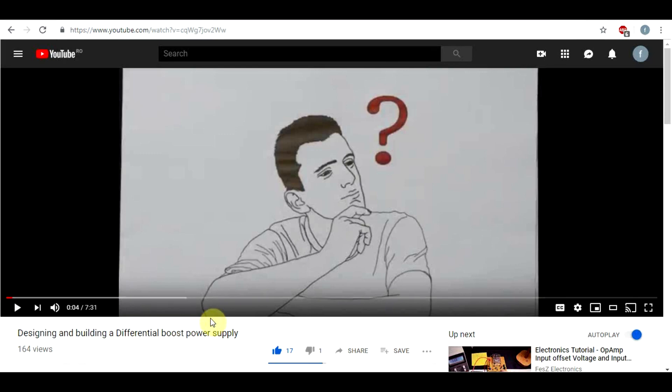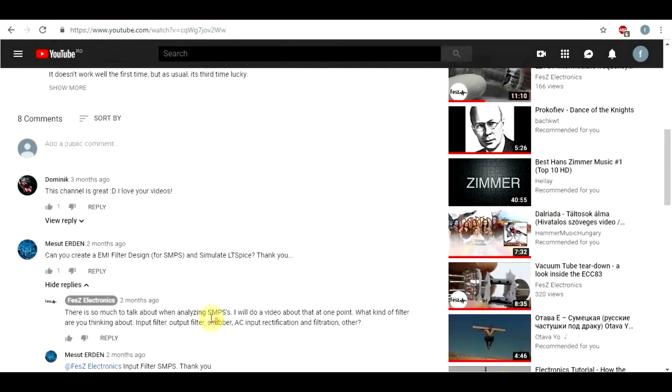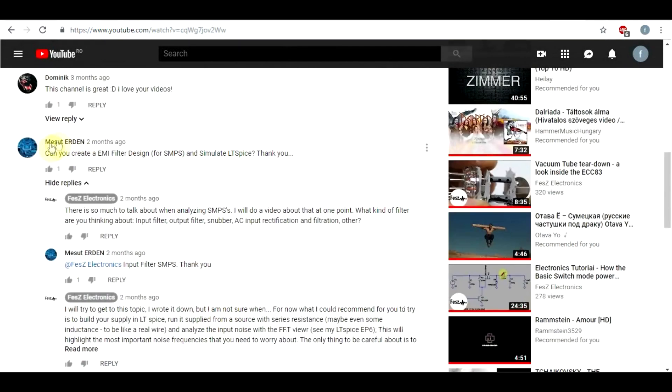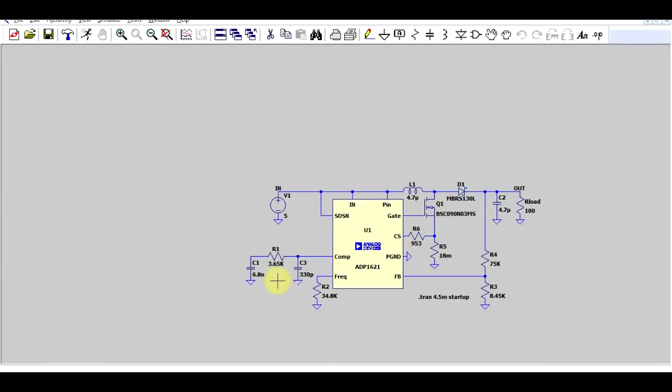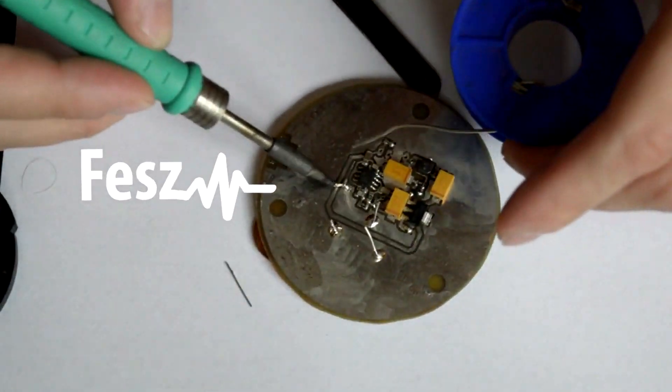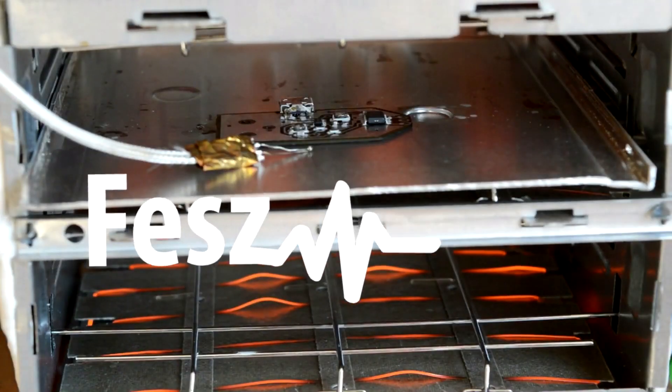Hello and welcome back. Now quite a long time ago I got a request from a viewer called Mesut Erden about simulating filters for switch mode power supplies, and today it's finally time to look over that. So if you're curious about the best ways to simulate a switching supply for the purpose of noise simulation in LTSpice, what are the easiest ways to simulate all the noise sources that you can get in a power supply, and then of course some possible filtration methods, then keep watching.